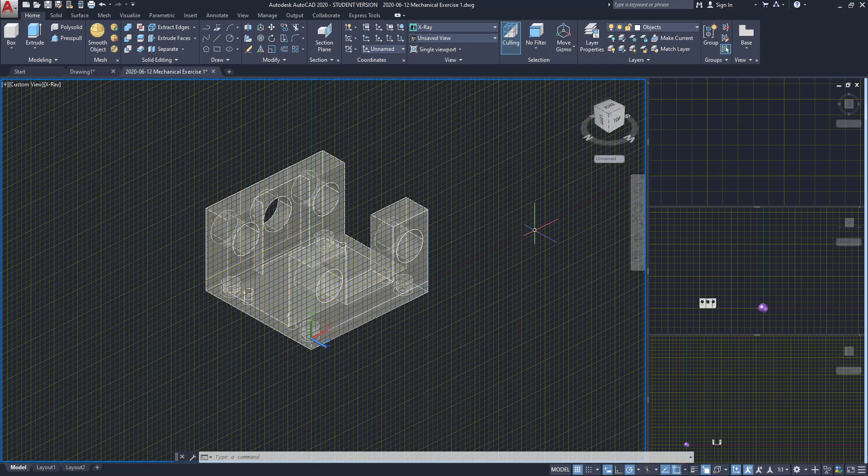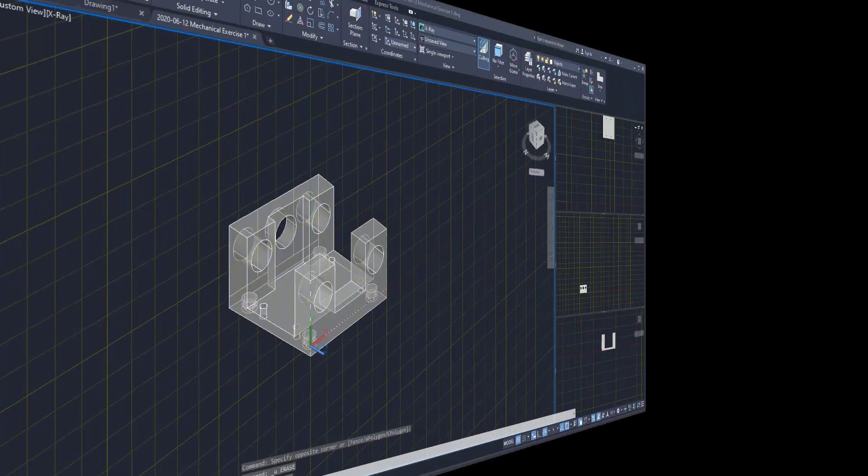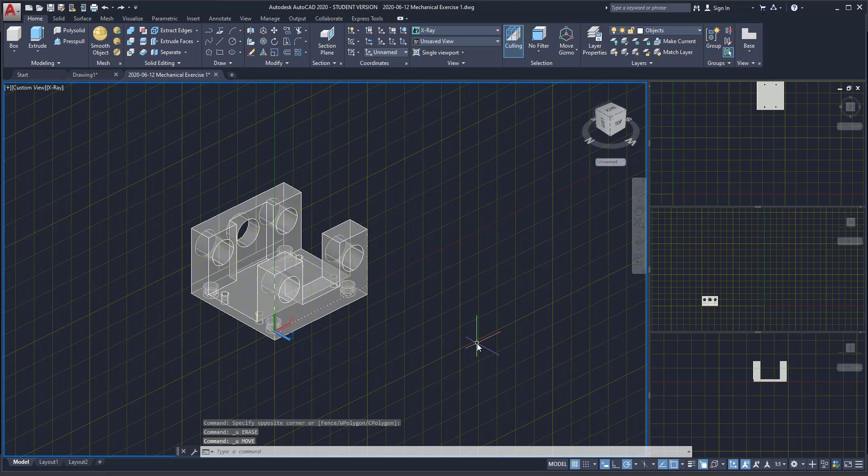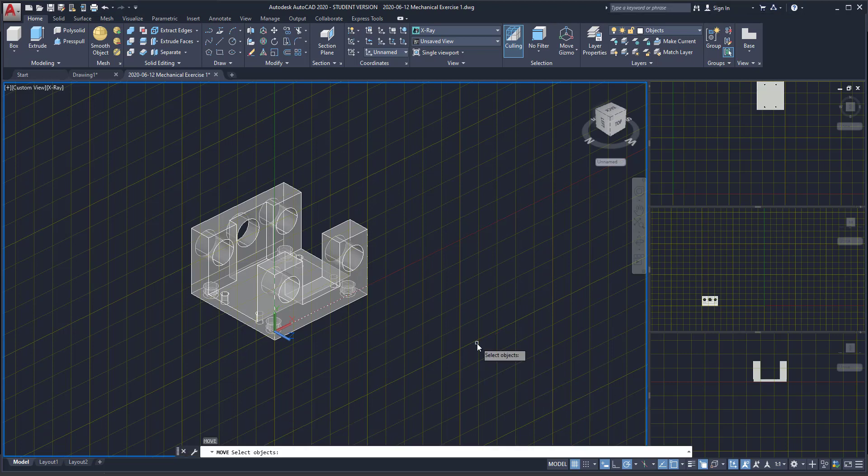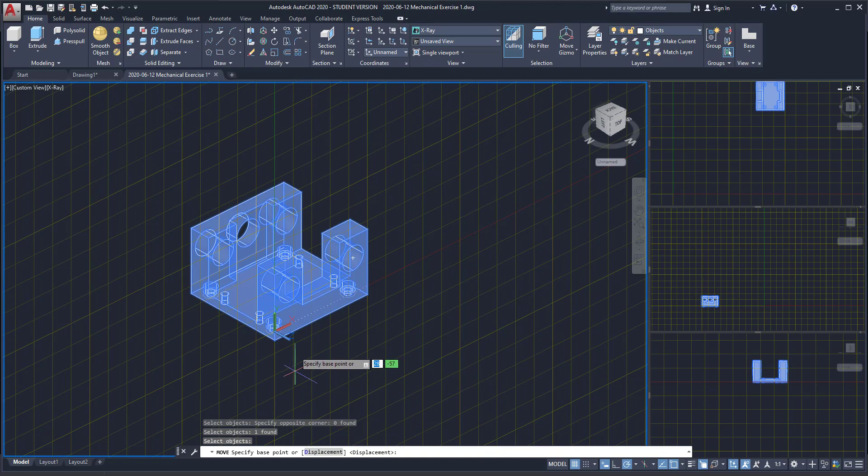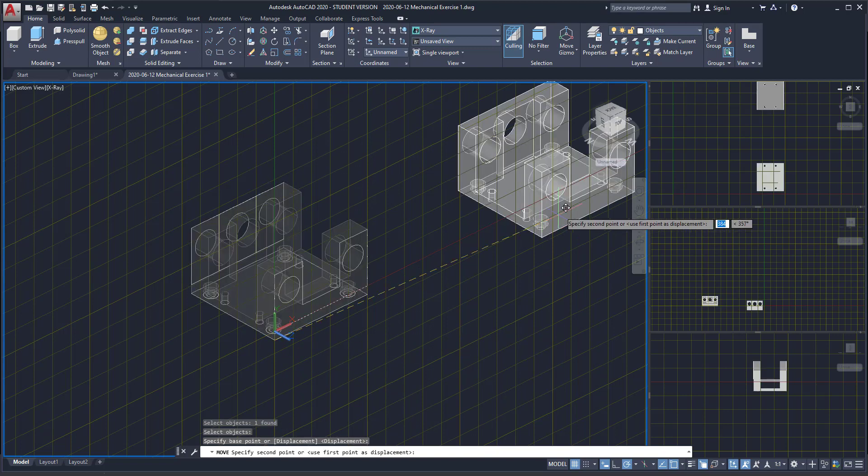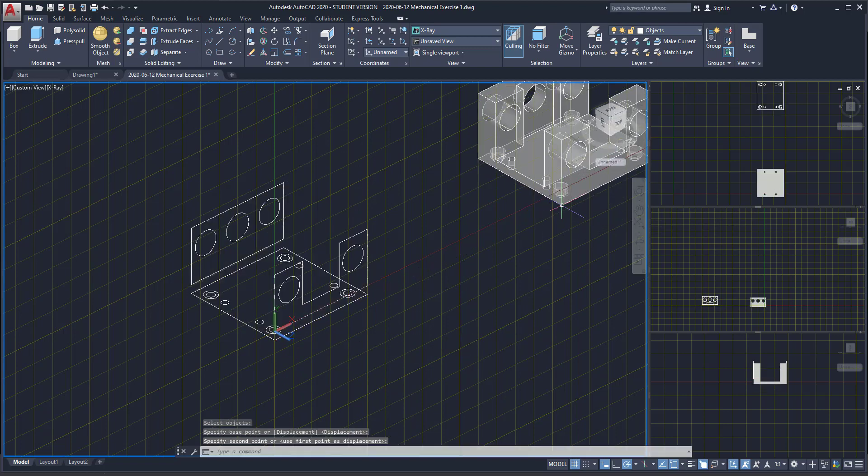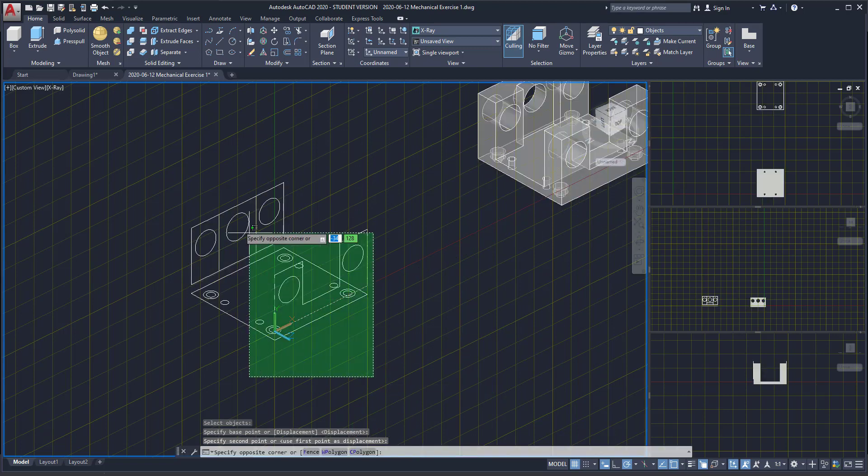So I can use the command move, I select the solid and place it for example to the right side. Then I can just delete these objects.